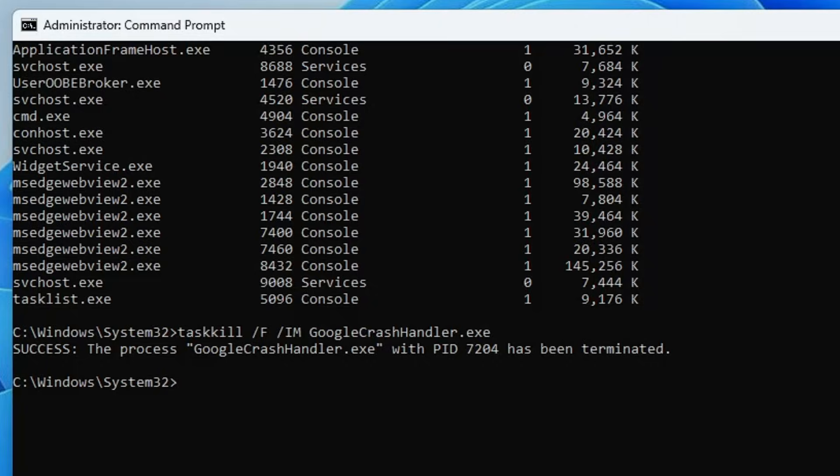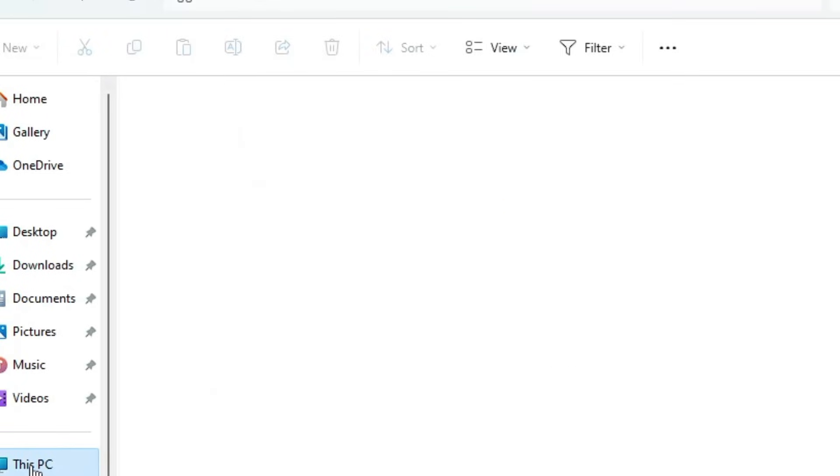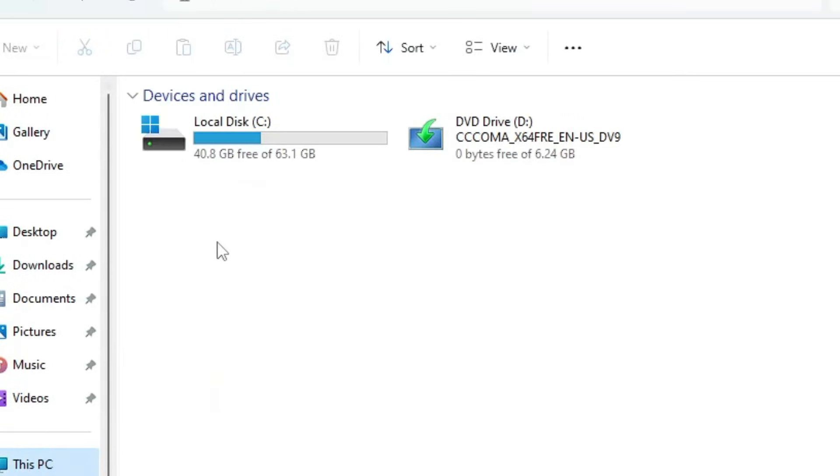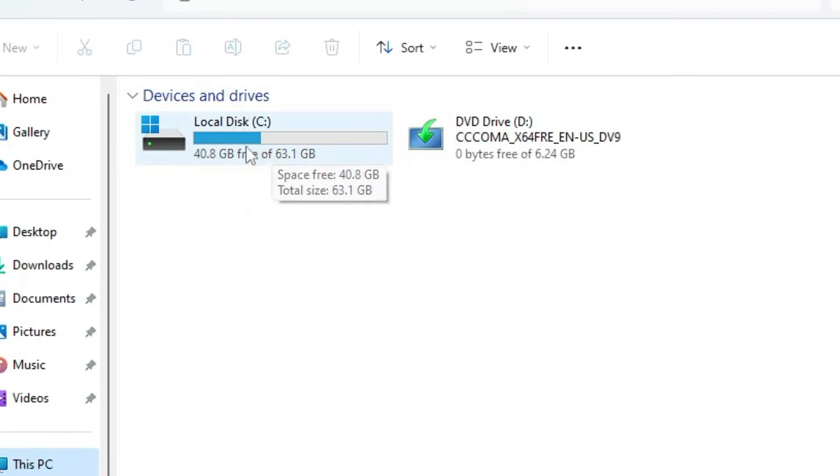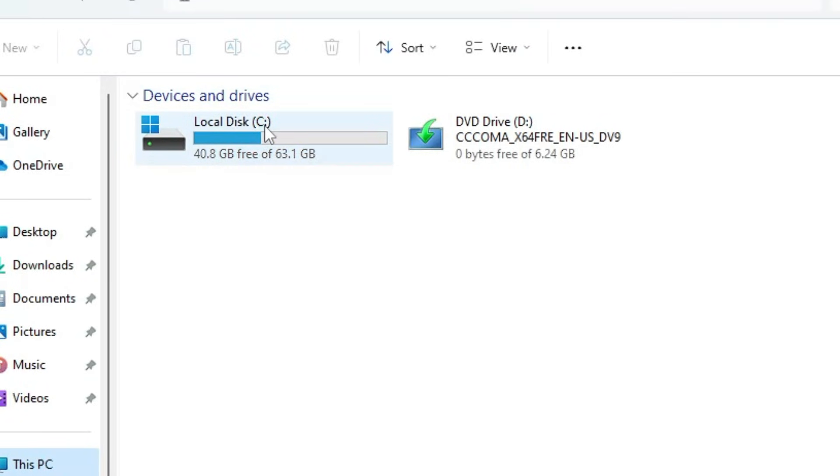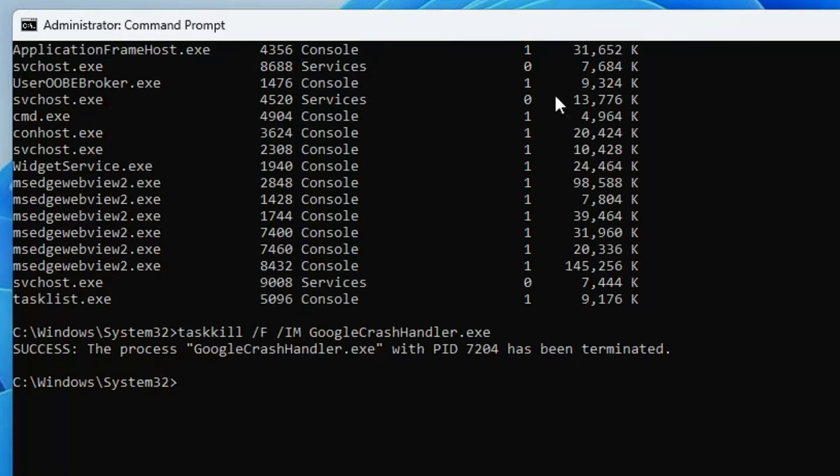If you bring up your file explorer and go to This PC, you will find your drives listed over here. Whichever drive you want to scan, let's say I want to look at C drive, I will go back to the command prompt, type C, then type colon and hit enter.